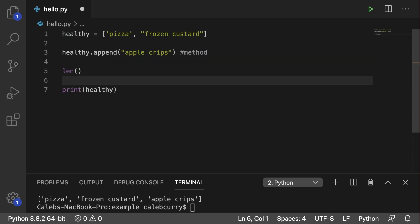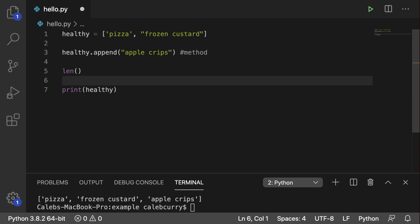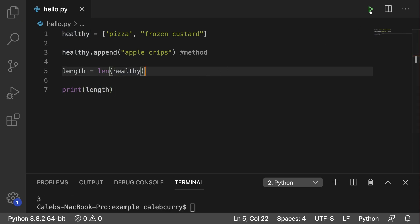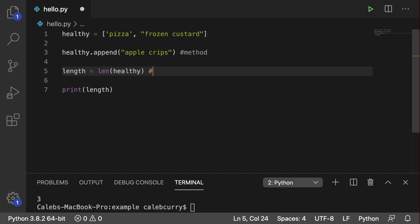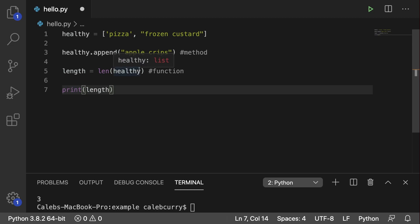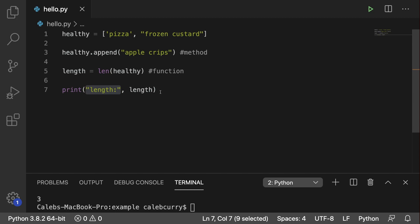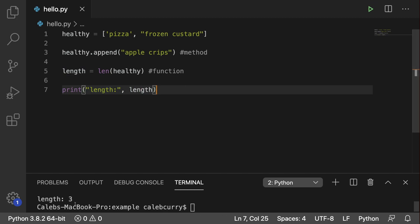For example, there's the len function, which will tell you the length of a list or a string. In this situation, you actually have to pass in your object as an argument. It's going to return a value and we could assign that to a variable and then print it. Running this, we get the value three because there are three elements in our list of healthy foods. Print is another example of a function — when you invoke a function, you often pass in data known as an argument. I could also pass in a string and separate arguments by commas, so now we have two arguments: a string called length and the actual length data. Running this, it says length is three.